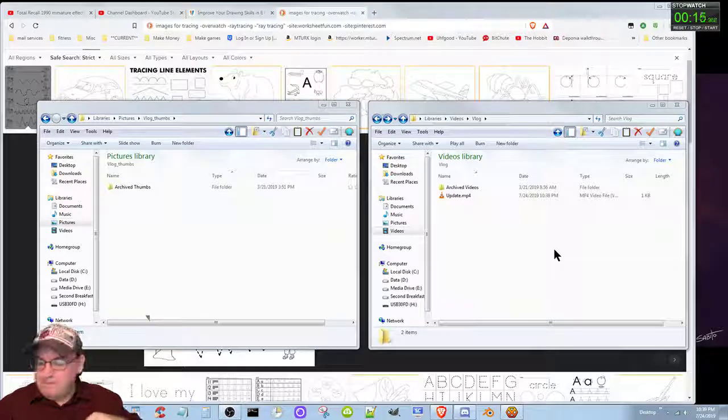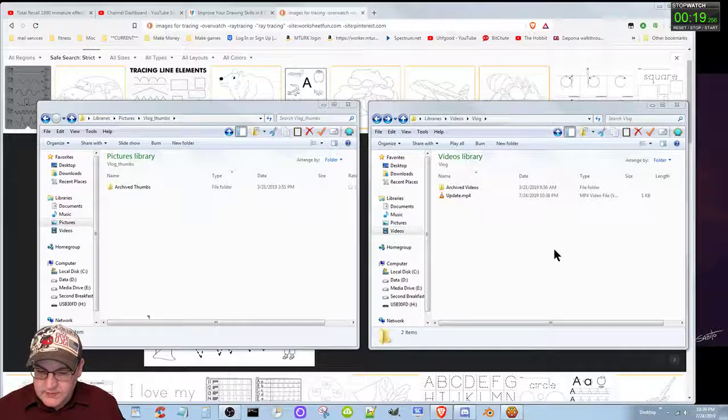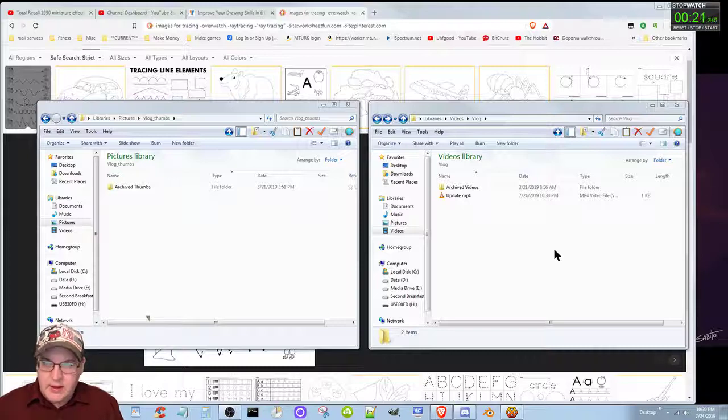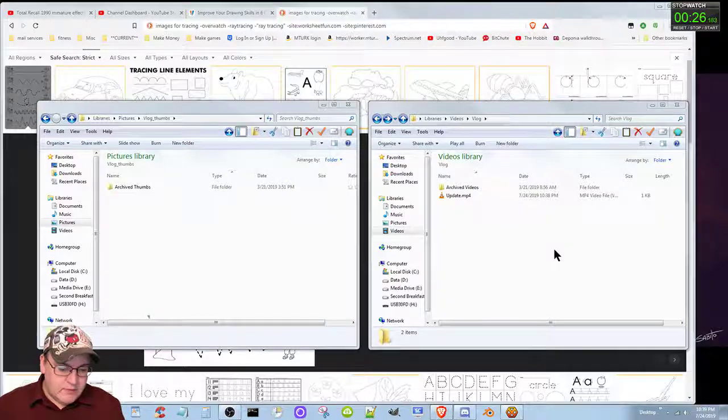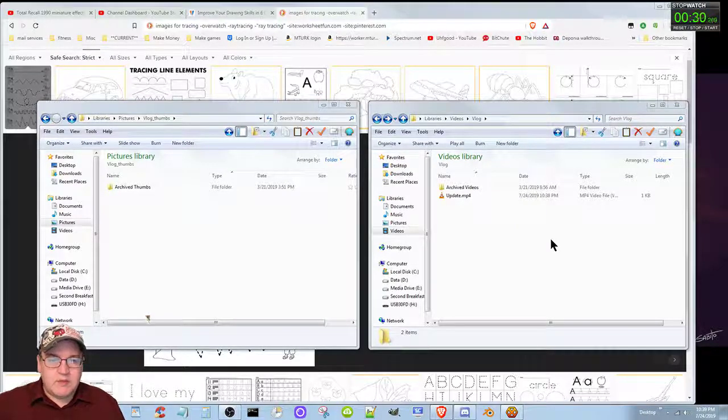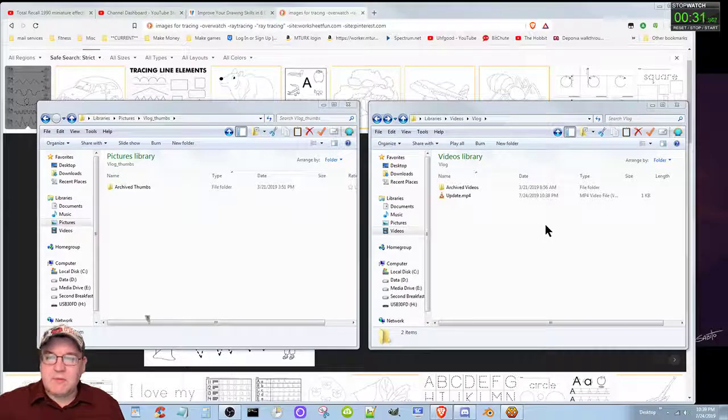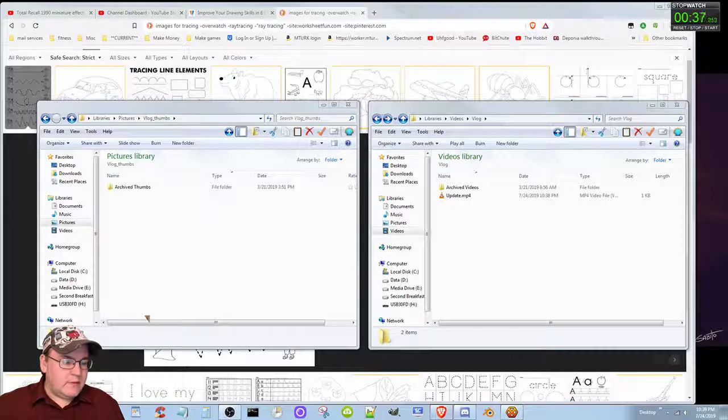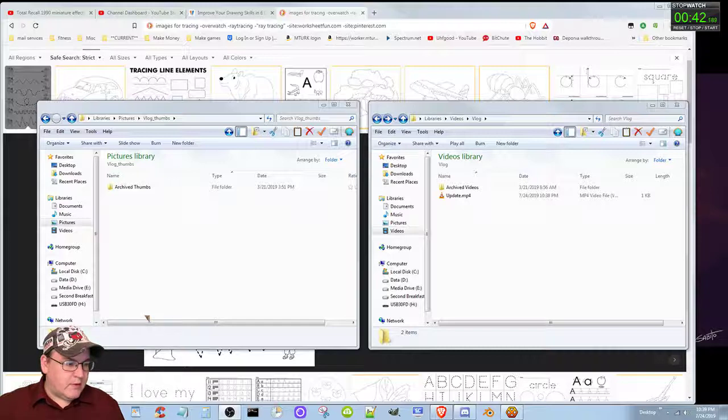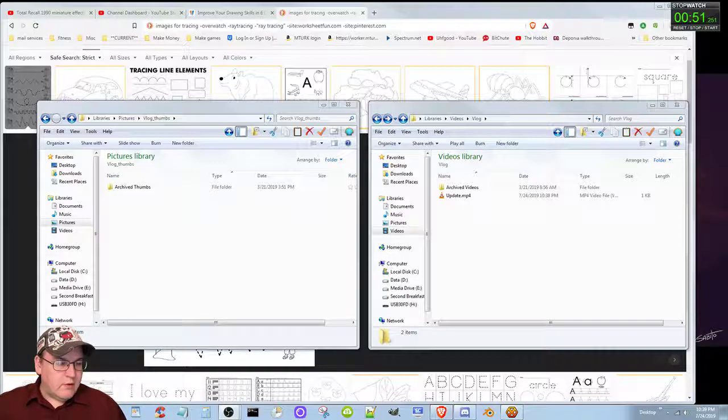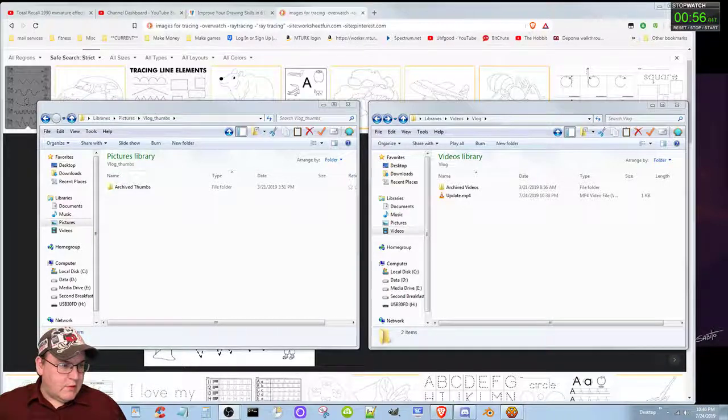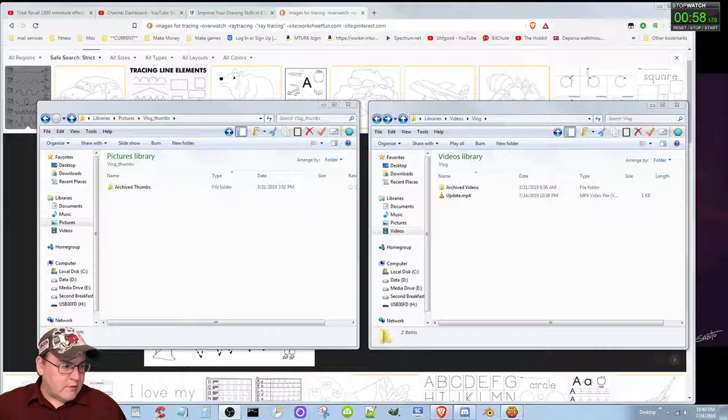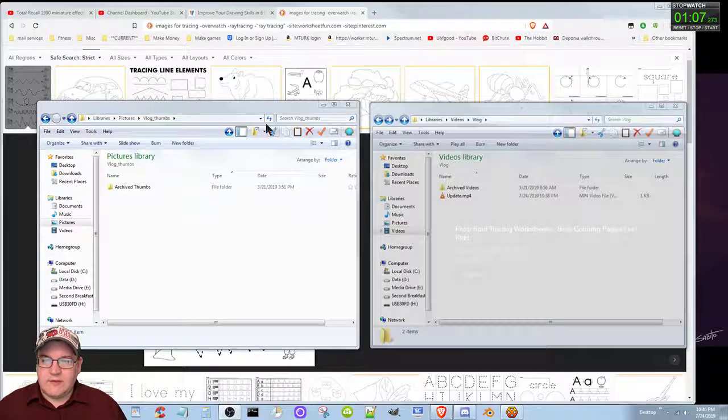I realized what I should really do is I should go ahead and look up some tracing pages and maybe some kids coloring pages. Let me see something for a second hold on. Okay sorry I was just looking at some of my settings.